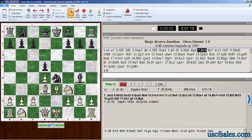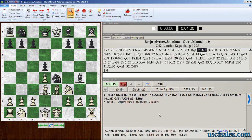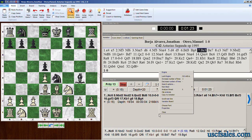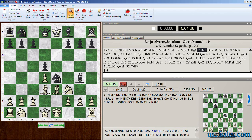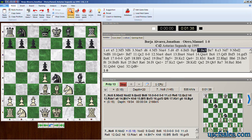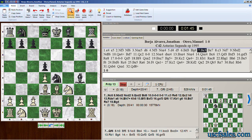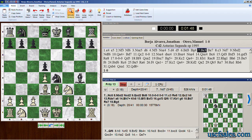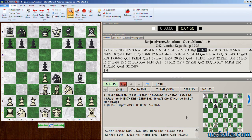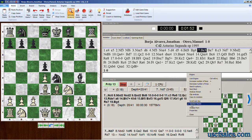If you want to play through a variation, right-click on it and select Variation Board. This gives you a small chessboard where you can play through the moves — forwards, backwards, jump to the end of the variation, or jump to the beginning using the arrow buttons. The button on the far left jumps to the beginning, the one on the far right jumps to the end, and the regular arrow buttons go back and forth one move at a time. To remove the variation board, right-click and select Variation Board again.